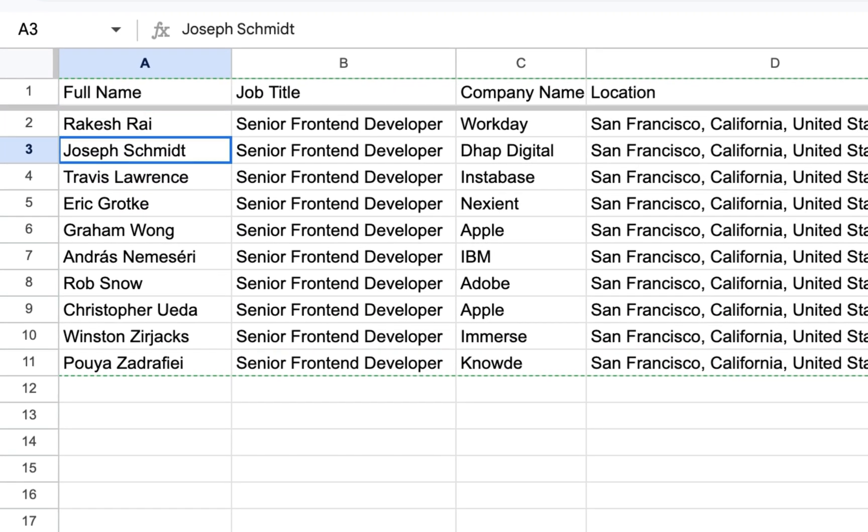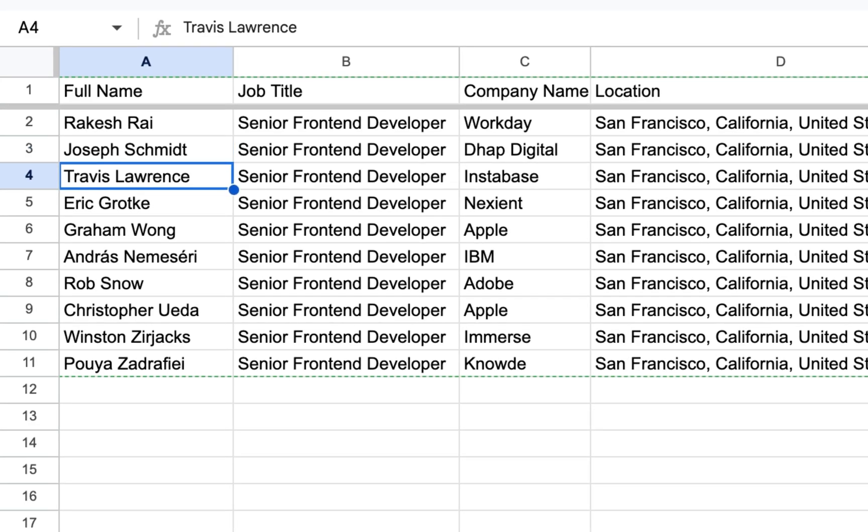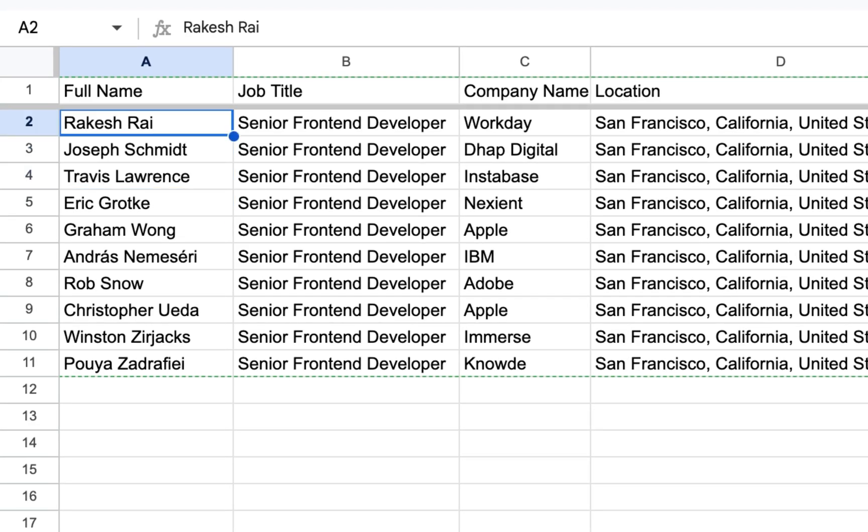For instance, I have a lead sheet here. Let's ask our AI agent to draft outreach emails for each name on this list.